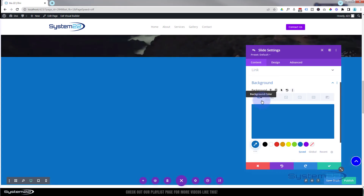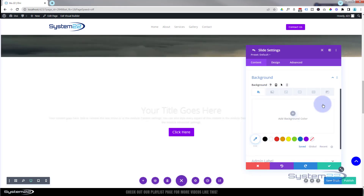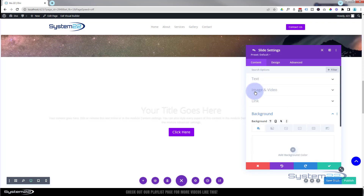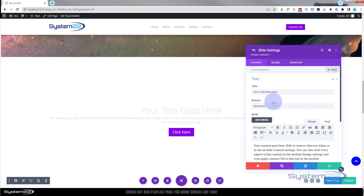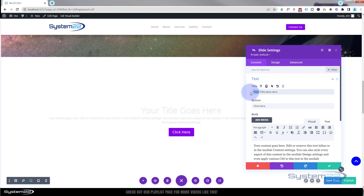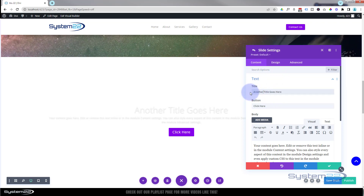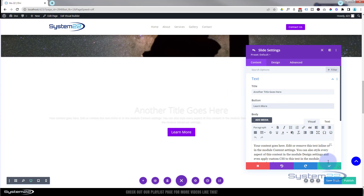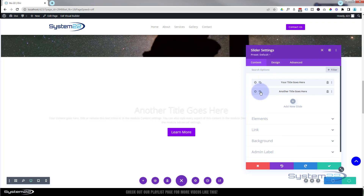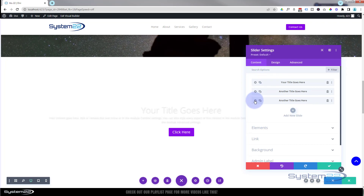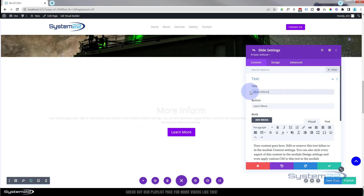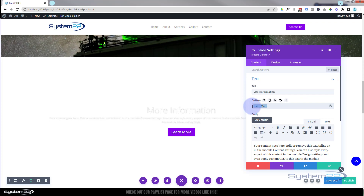Let's change up the slide text a little. I'll update the second slide — let's say 'Learn More' for the button. Save that, back to main slider settings, clone that slide, and for the third one let's say 'More Information' for the text and 'Contact Us' for the button. So we've got three different slides ready to go.